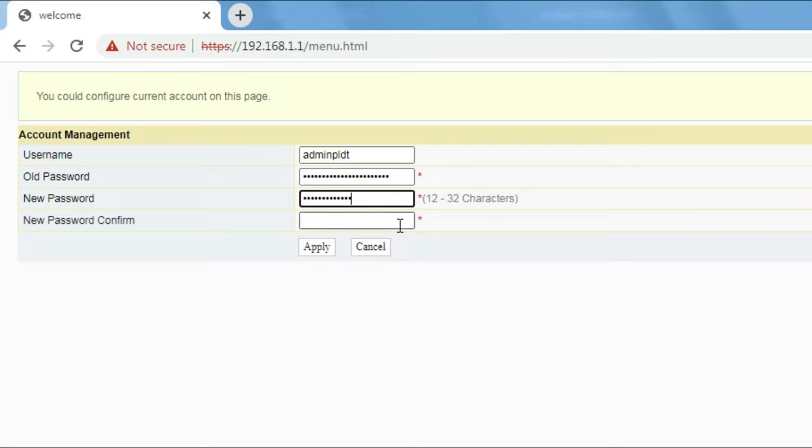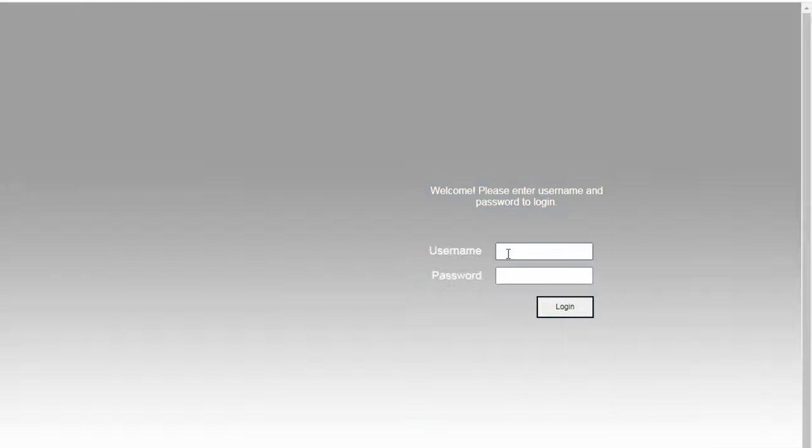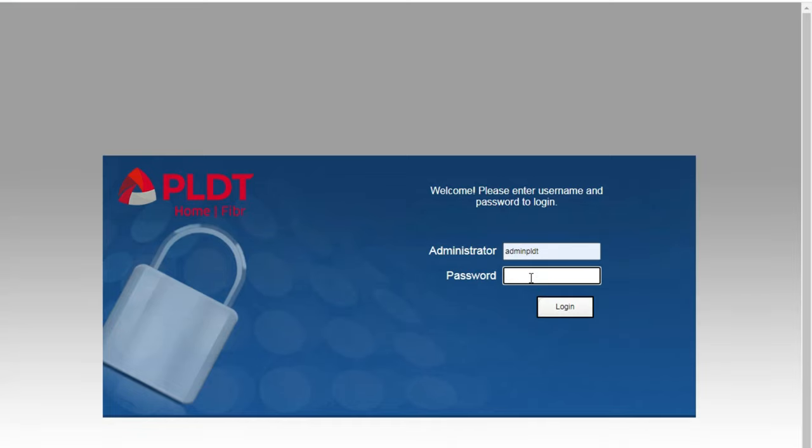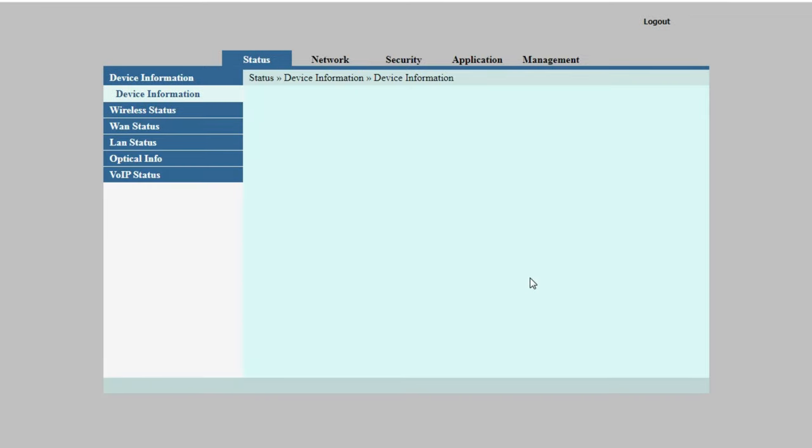Let's just put in a new password, confirm new password. Apply. Okay, access successful. We will now log in using the new password we created.